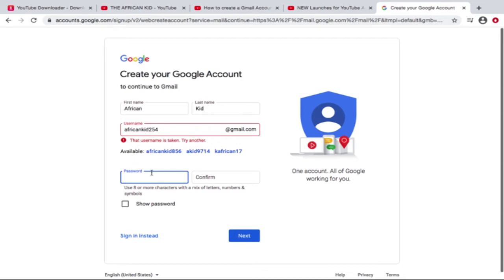Google will basically give you options, and as you can see, we're actually gonna go with African Kid 856.